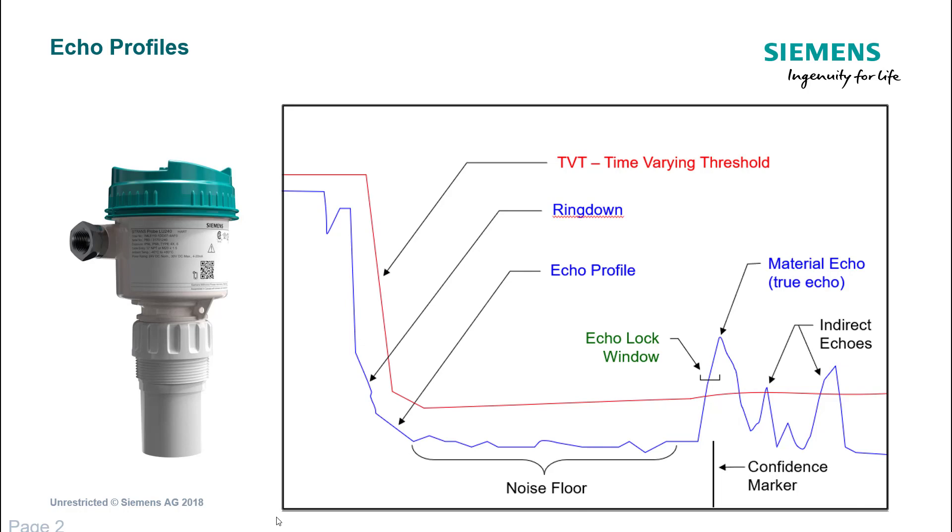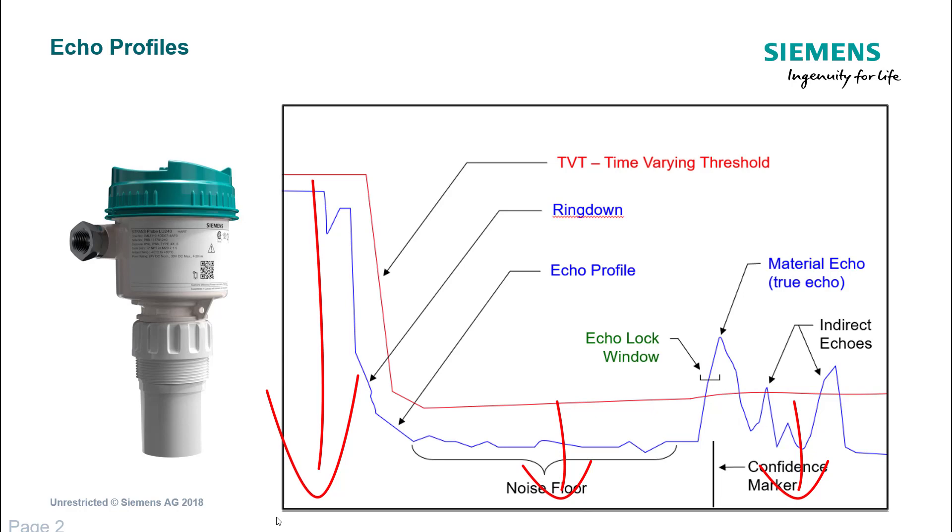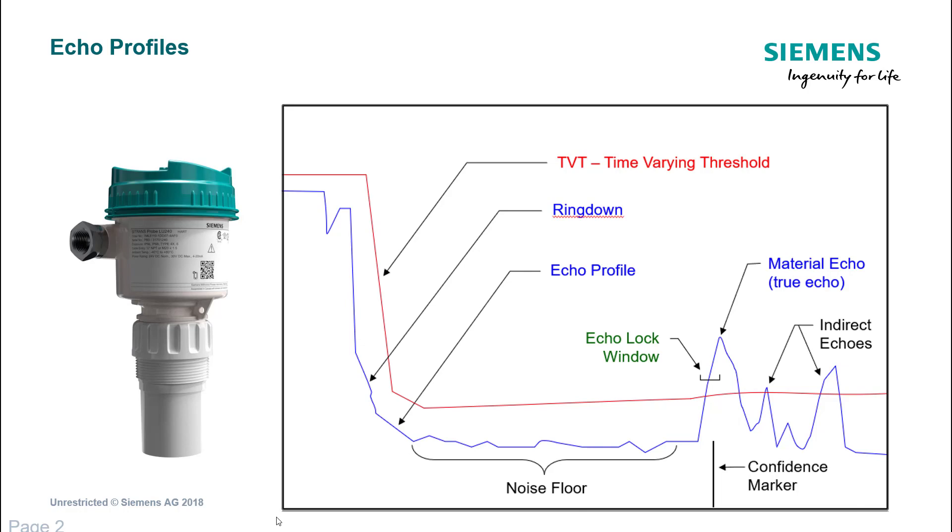The echo lock window ensures that if all of a sudden you get an echo two meters in front of that, it doesn't jump to that echo straight away. You can see this red line. Siemens calls that the time varying threshold. Basically, anything below that red line is not analyzed in the scoring mechanism of how to lock onto the true echo. Think of it as a filter. It filters out the noise floor, and anything blue that protrudes that red line is then scored on different algorithms including the height of the echo and the area of the echo above the red line.